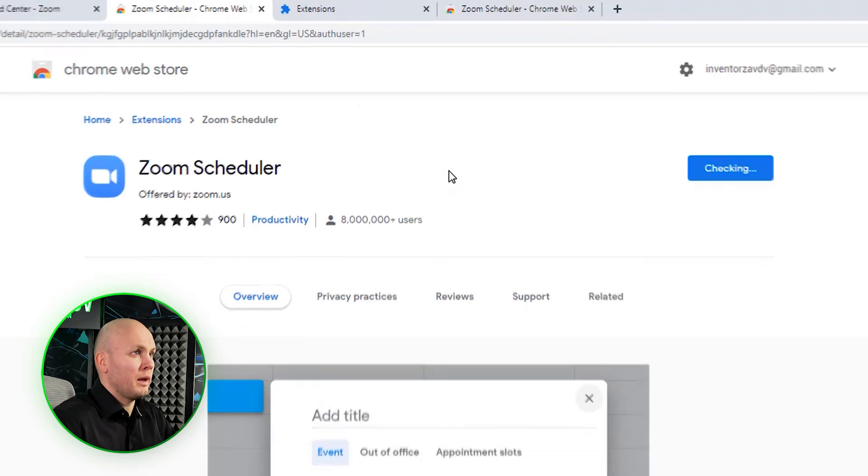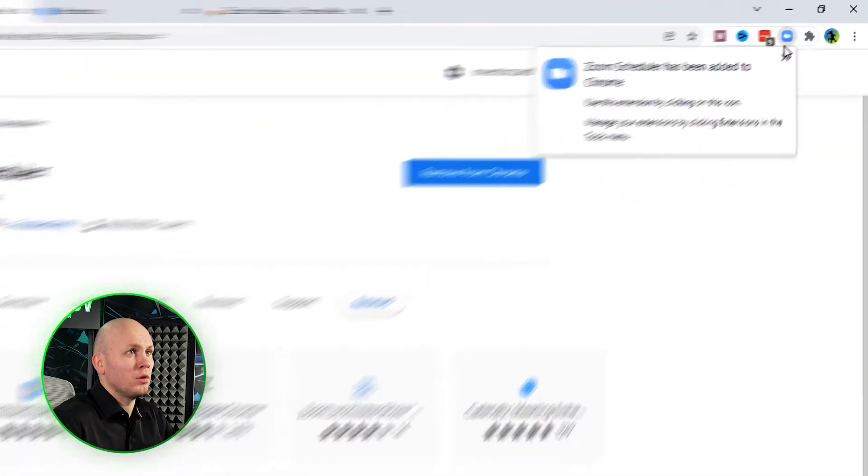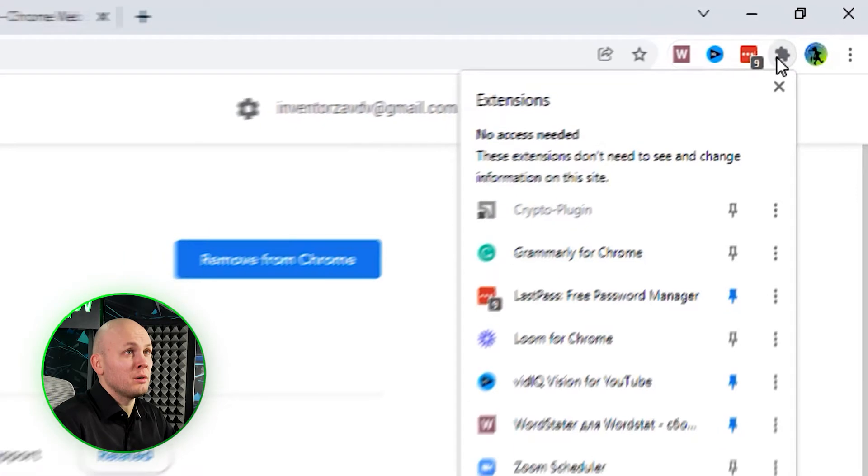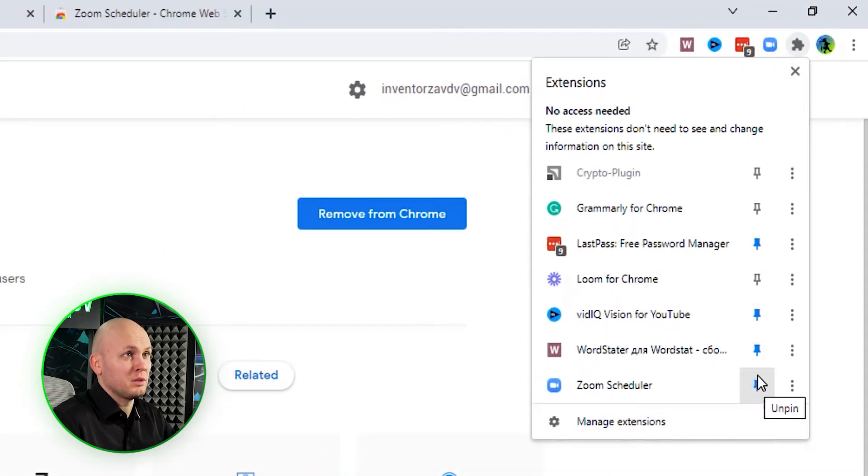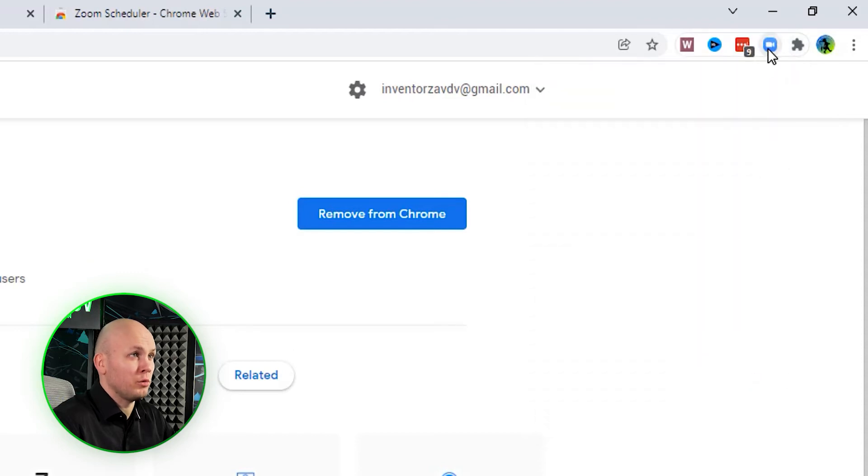Add to Chrome, Add extension, and there you go, you have this button. If you don't see it here, you'll find it here. Press this button so that it pins and is available for you at any moment.